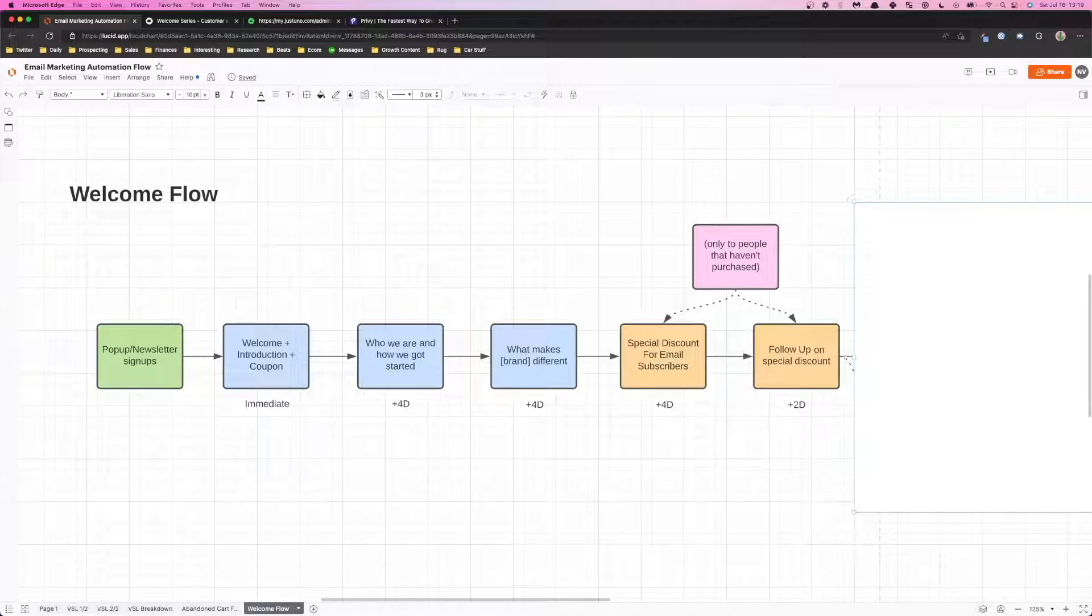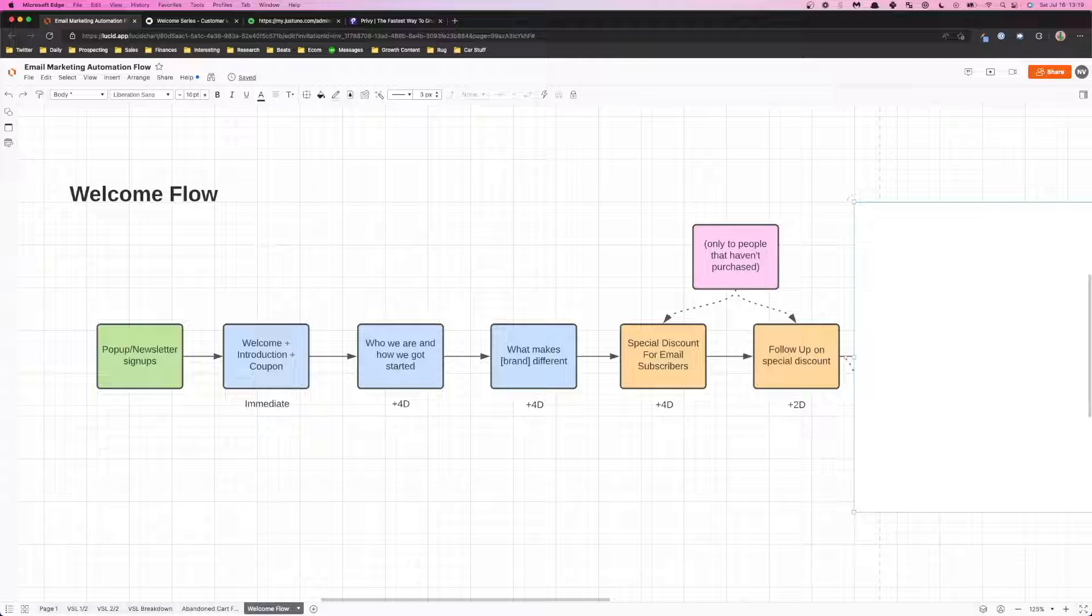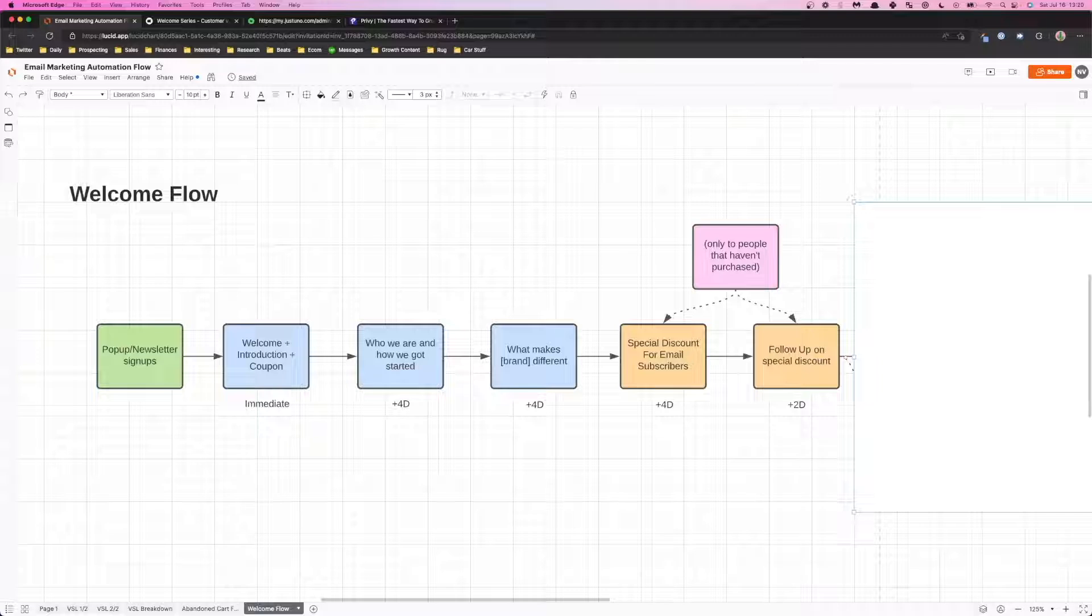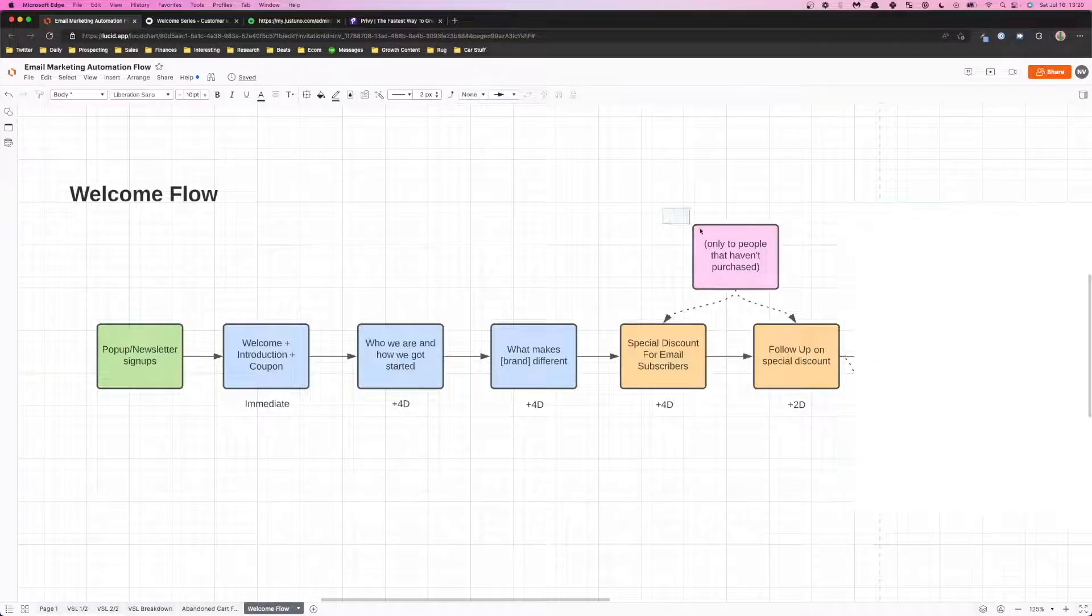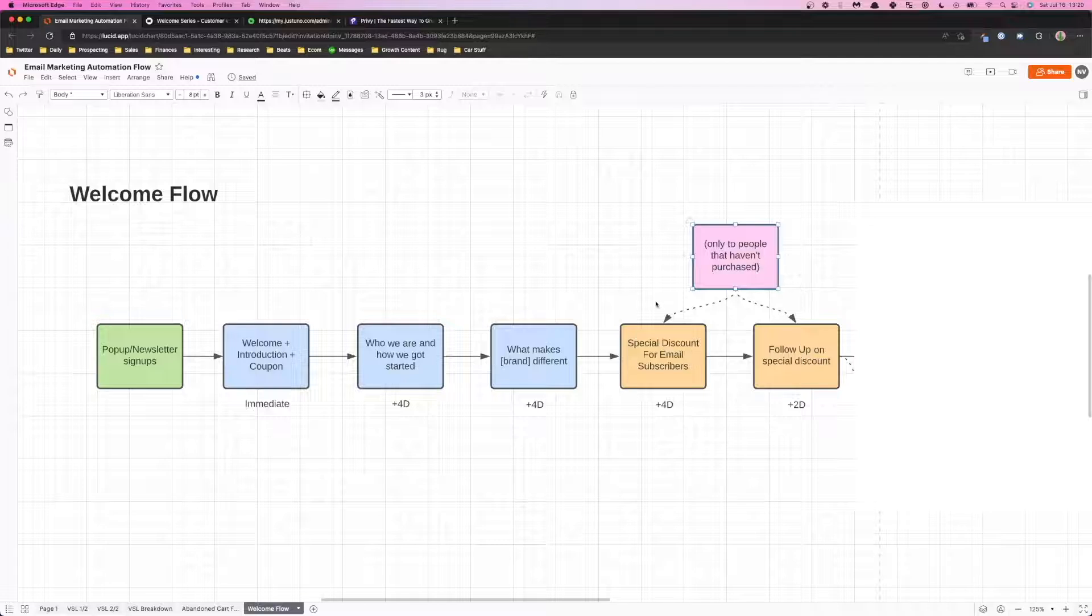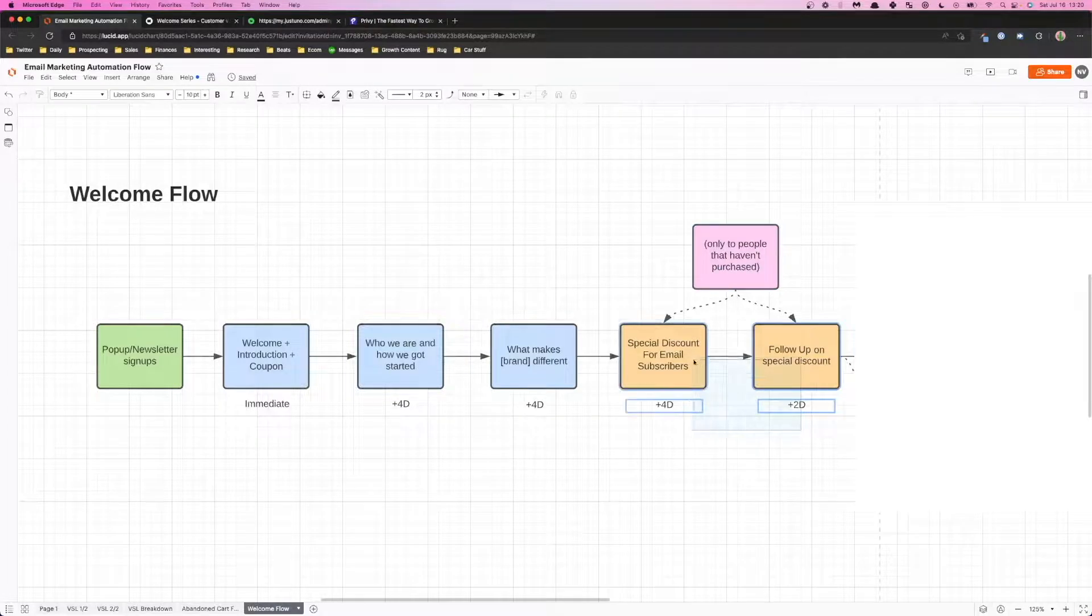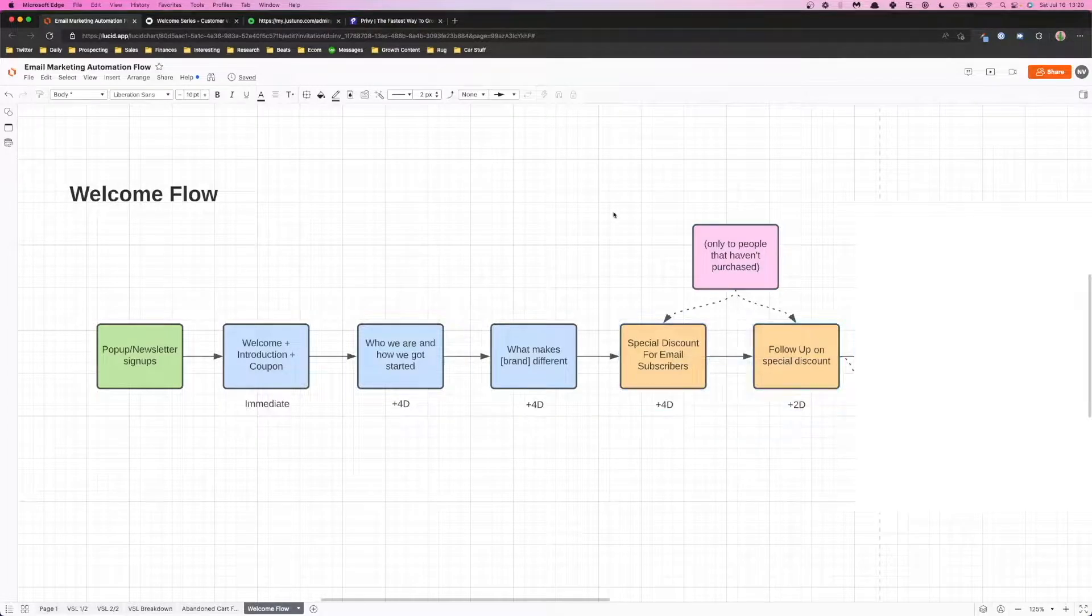This is where we want to start to promote some of the most popular products that your brand has to offer, making sure that this email includes testimonials so that people understand that other people have bought and they're enjoying the product, sort of reinforcing their buying decision. And here we only want to filter out to people that haven't purchased, so making sure that you filter those people out.